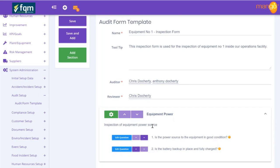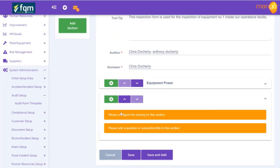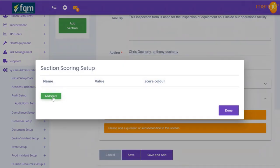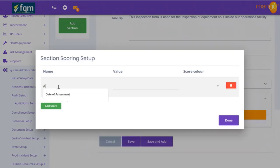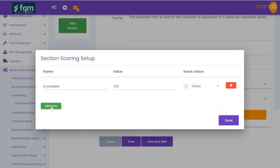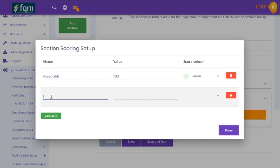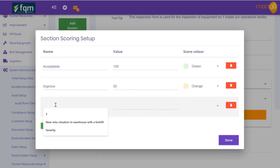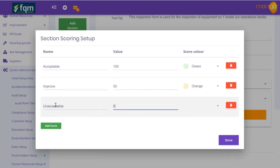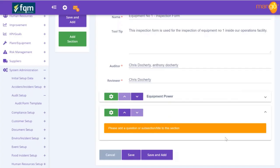We might want to add another section for something else to do with the equipment. In this case the scoring might not be pass/fail - it might be acceptable, not acceptable, or some other methodology. So let's make it a little different: acceptable is 100% and green, the middle option is 50% and orange, and unacceptable is zero and red.